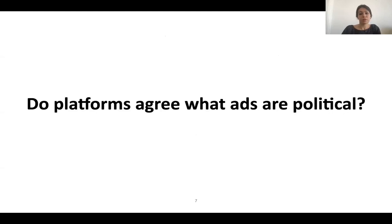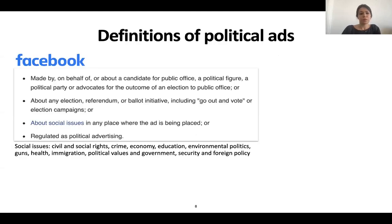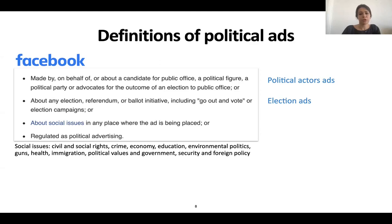Let's start from the first question: do platforms agree on what ads are political? Facebook defines political ads as ads made by, on behalf of, or about a candidate for public office, political actors' ads, about any election, referendum, and so on — we are going to call them election ads — and about social issues like civil and social rights, crime, economy, and so on, in any place where the ad is being published — we call these social issue ads.